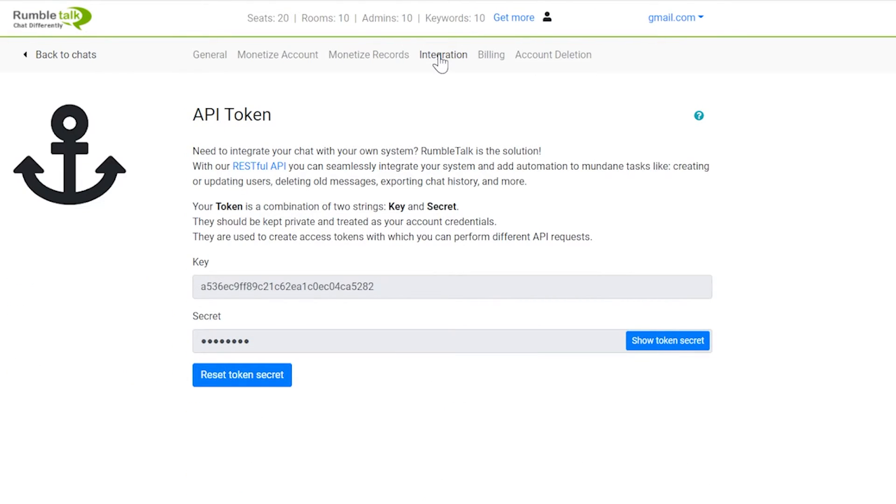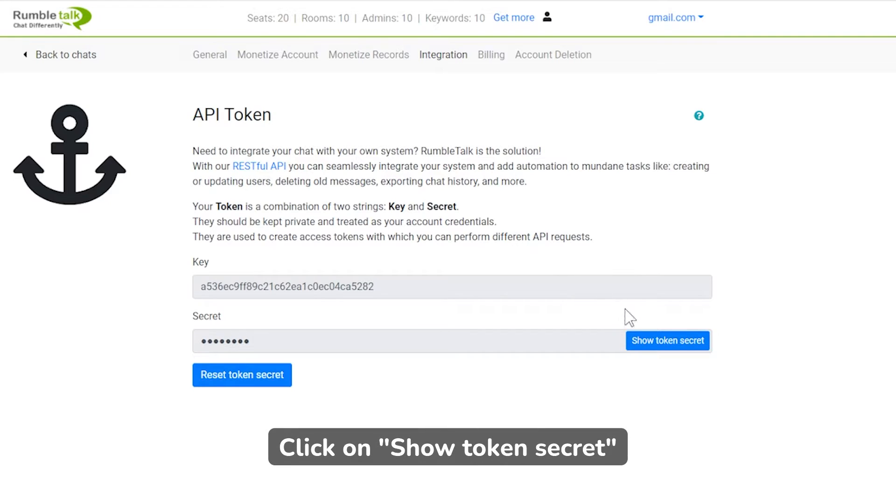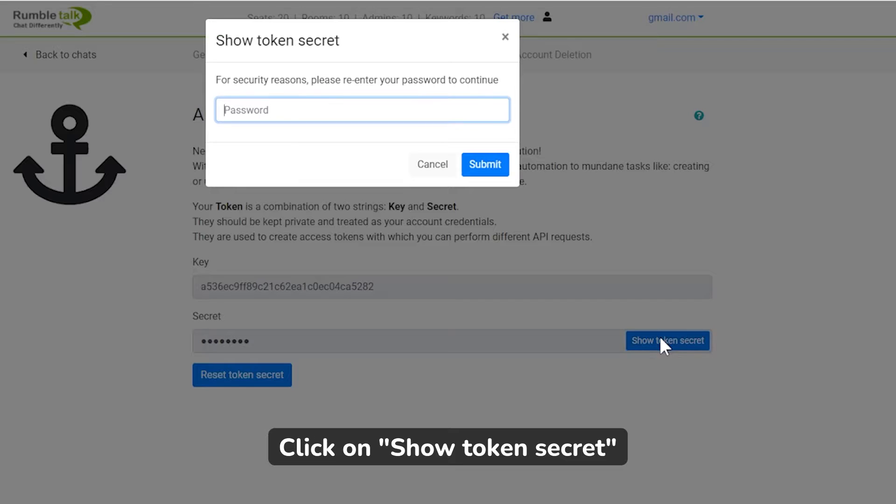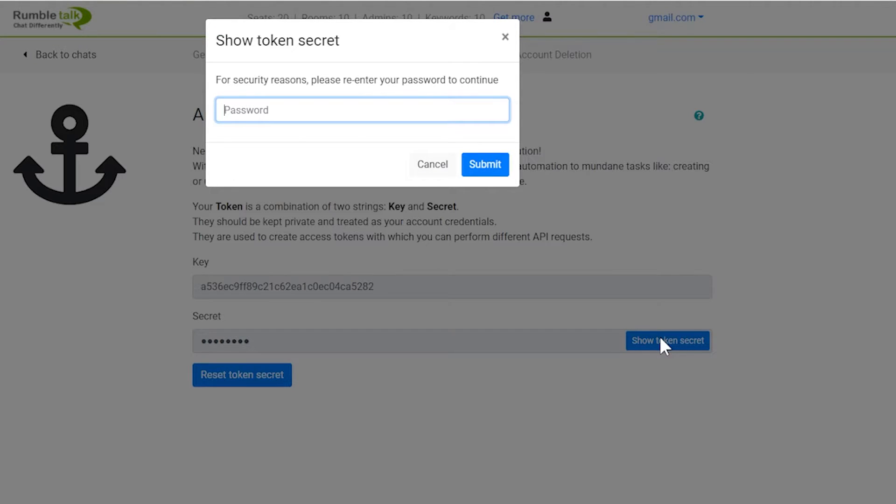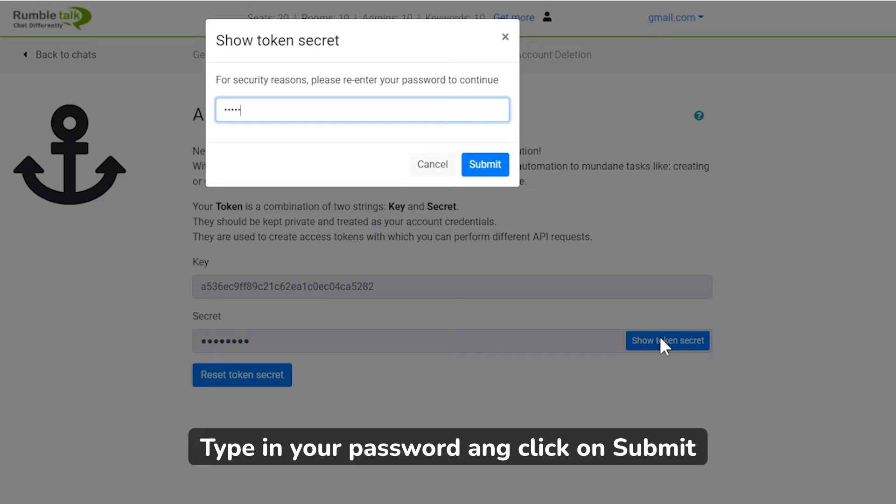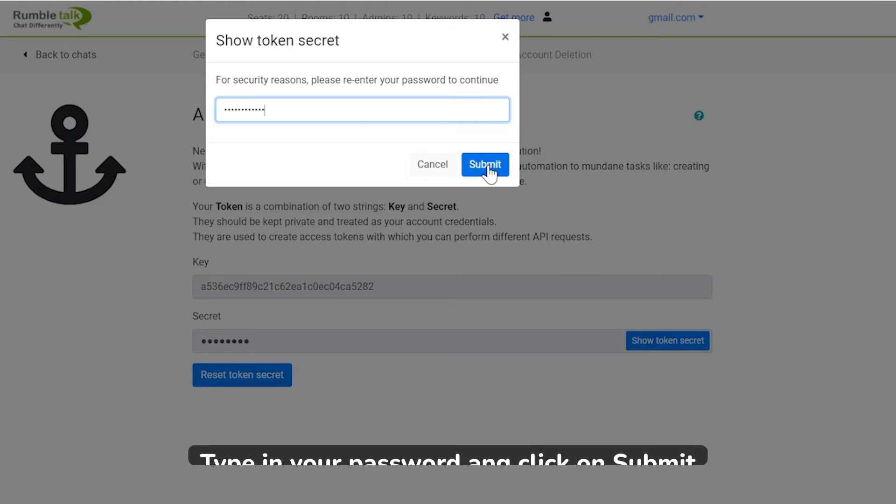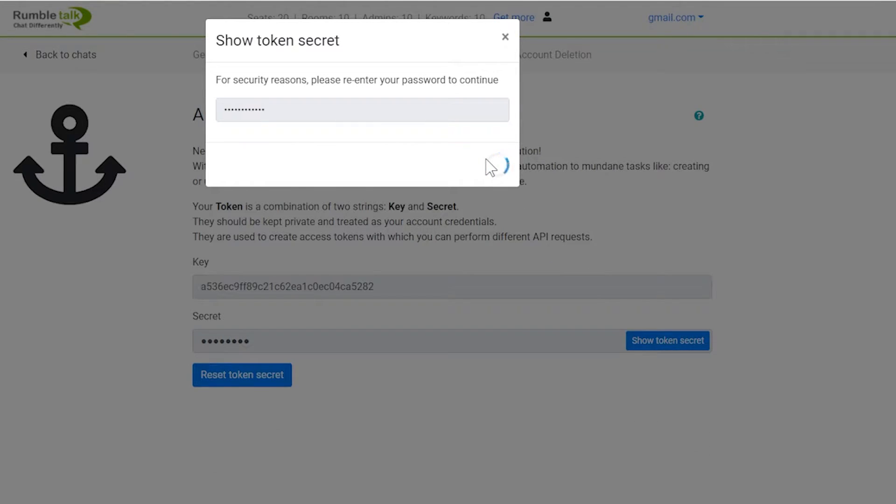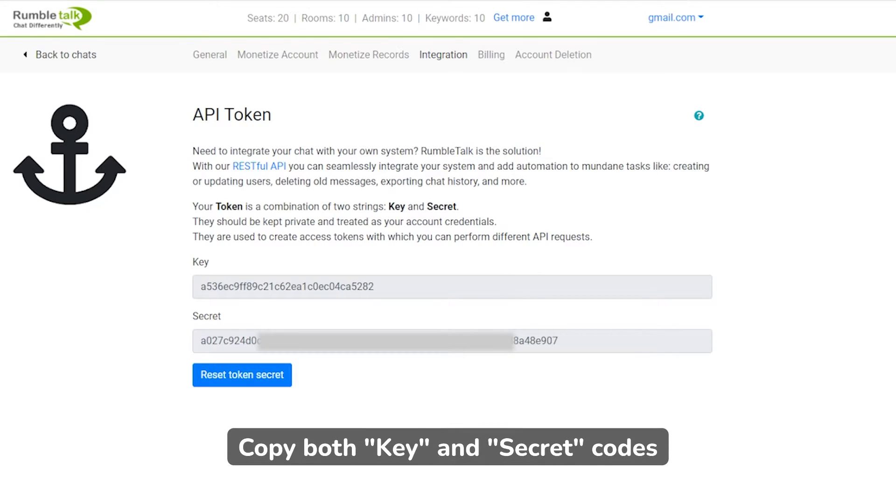Then, click Show Token Secret. A popup will appear for security purposes. Key in your password and click on Submit. Copy both key and secret codes.